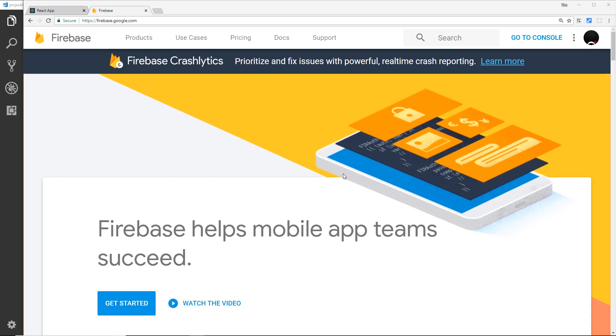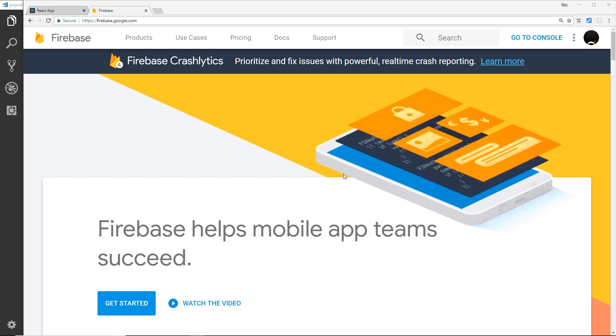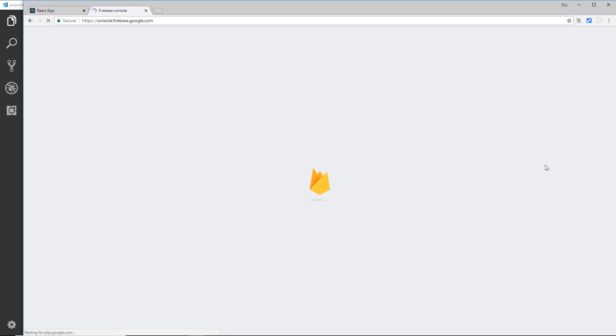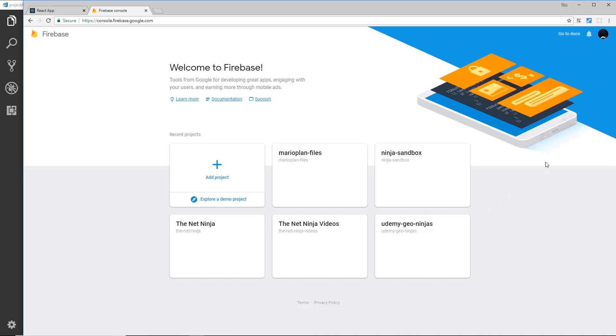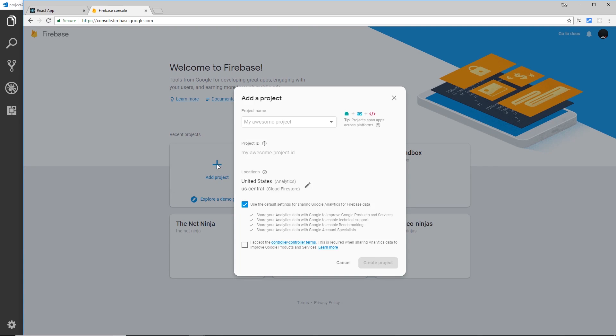Sign up for a free account if you don't already have one, then go to your console over here. This will take you to a list of your projects. You might have none at the minute. All you want to do is add a new project.